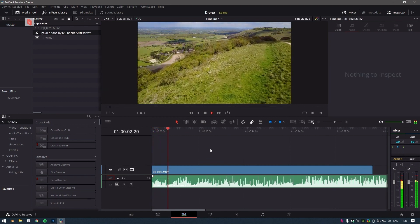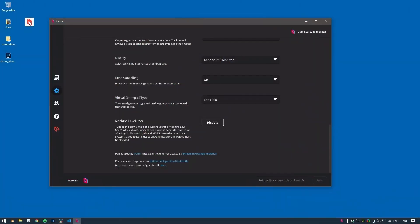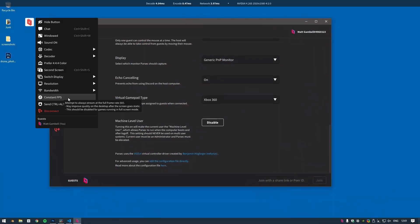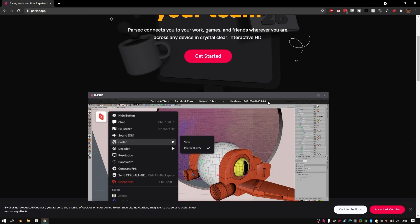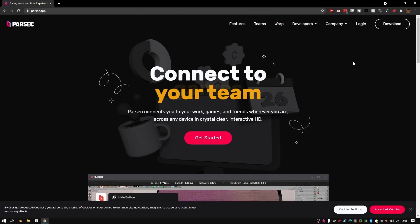And that's pretty much the basics of getting started with Parsec. To get back to your own machine, simply click the Disconnect button in the overlay to log out and disconnect from the stream, and you'll be returned to the computer's screen in the Parsec app.